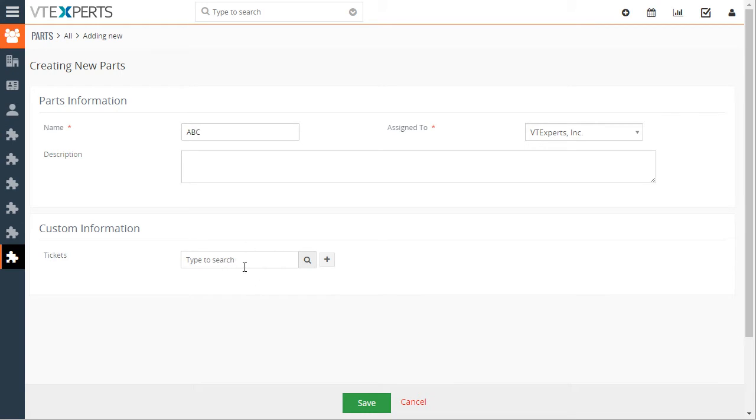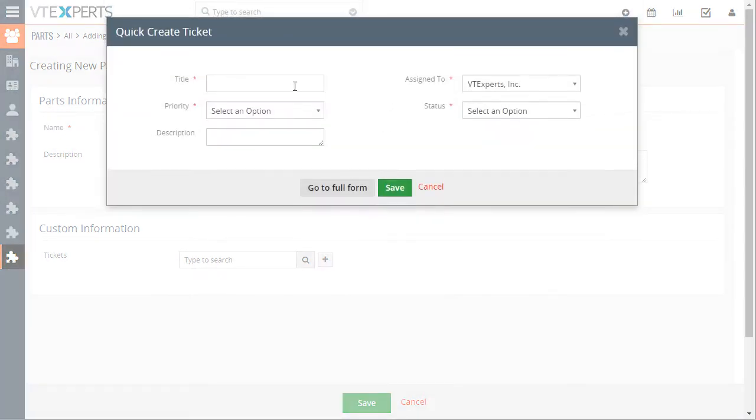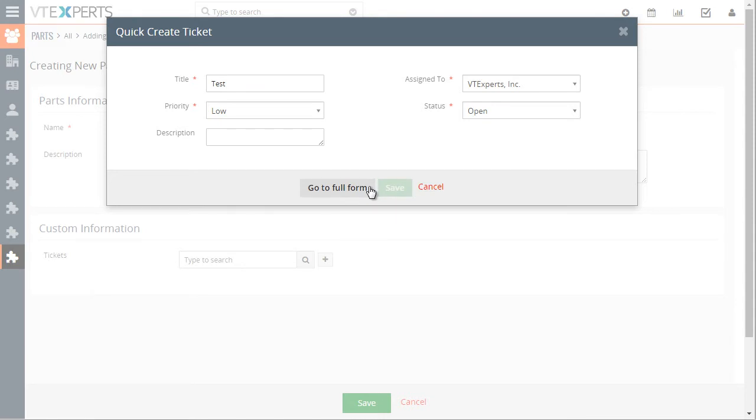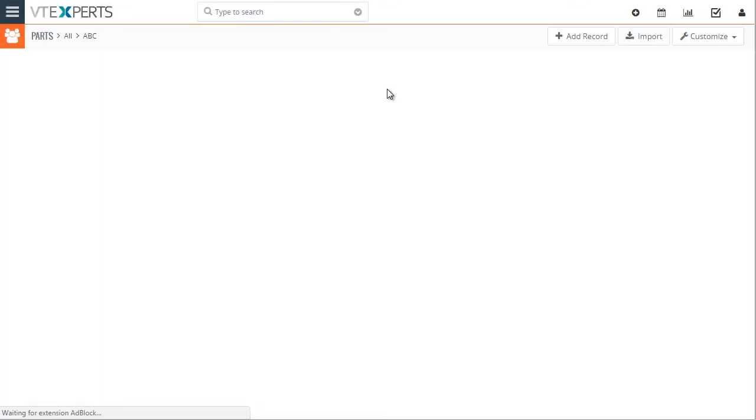And then we have a ticket option to link the ticket. We can create a ticket right from this area. We'll just put in some test information, save it. And we'll go ahead and save this part.